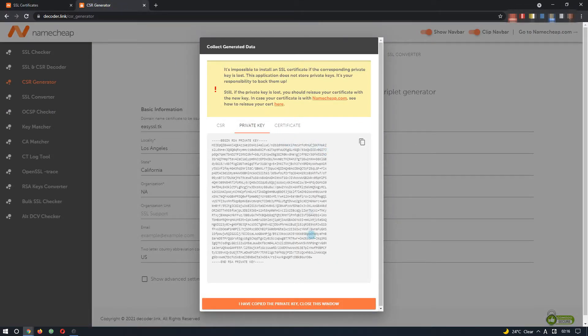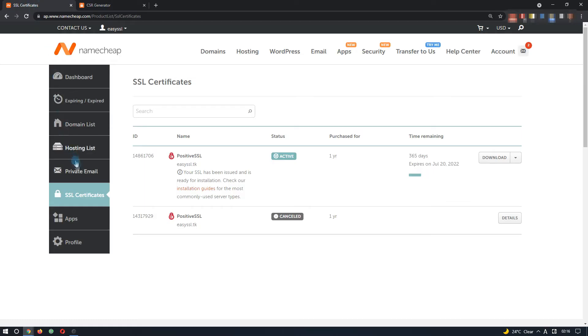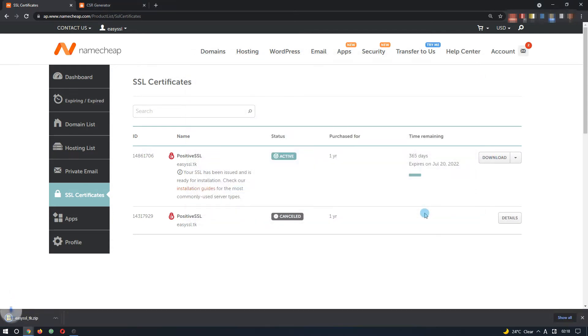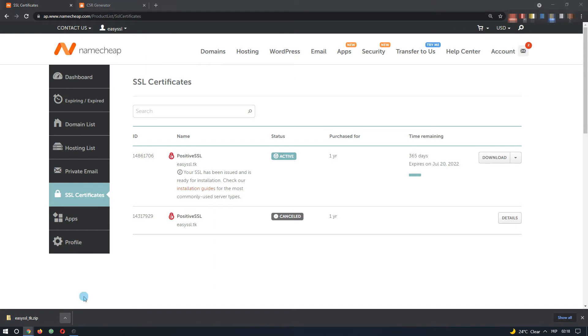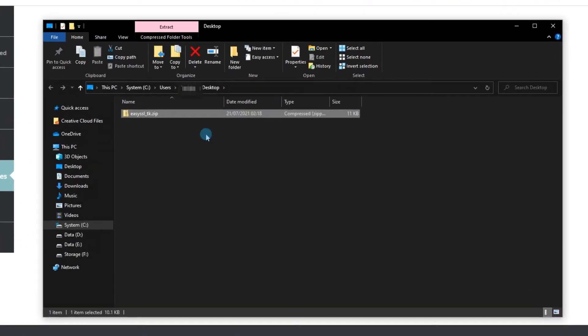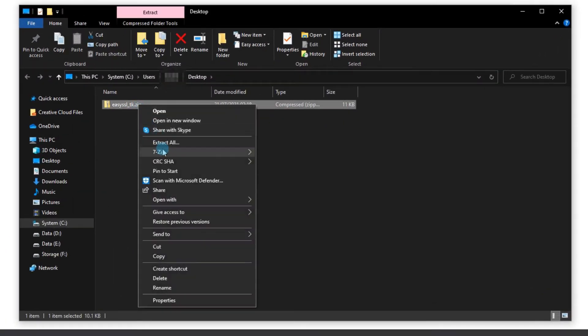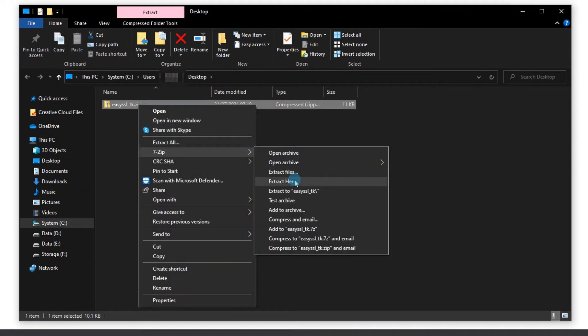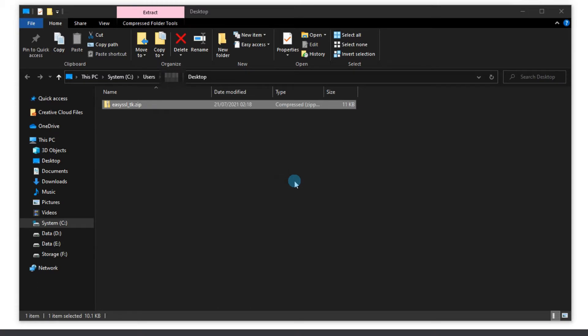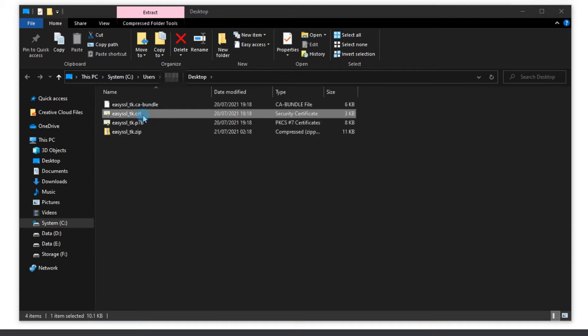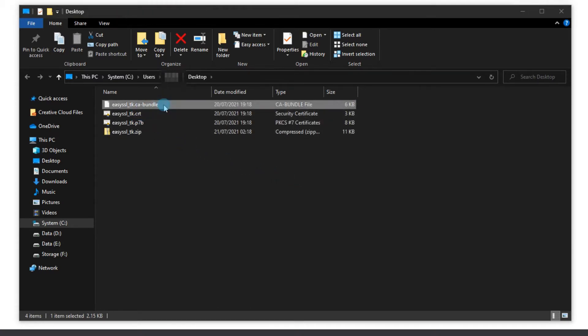The remaining two things can be downloaded from the Namecheap account. When clicking download, we are prompted to save a .zip file. It should be extracted afterwards. The .crt file is our SSL certificate, and the CA bundle one is the CA bundle.